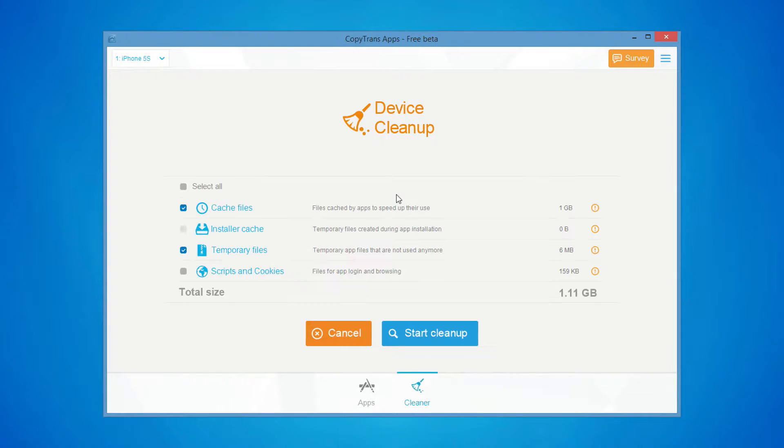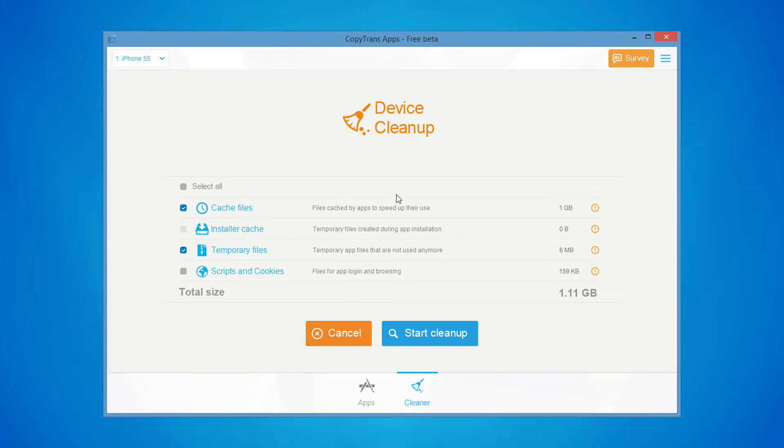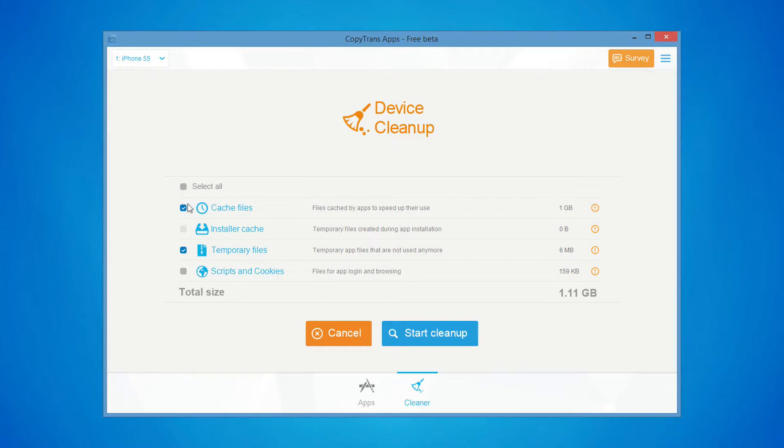In my case, I have more than a gigabyte of unnecessary files. Choose which files you would like to delete from the iPhone memory by checking the box next to each item.